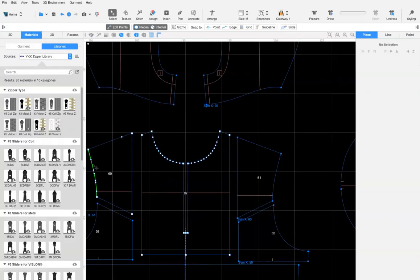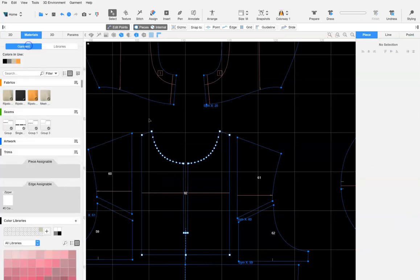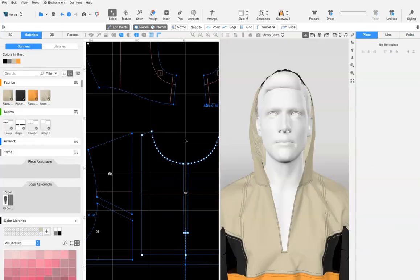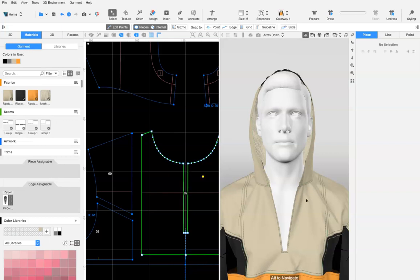Download the smart zipper of your choice from the Browzwear material library. Since the windbreaker has a hood, first add the hood to the garment before assigning the zipper to both the edges of the hood and our new cut.